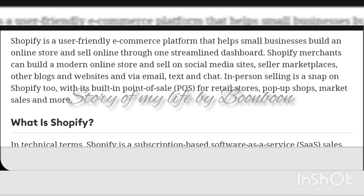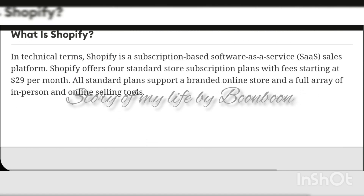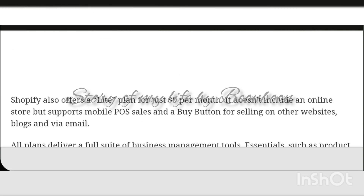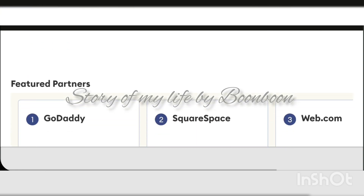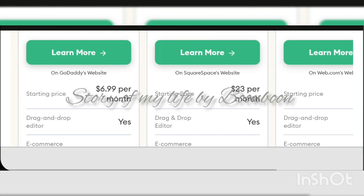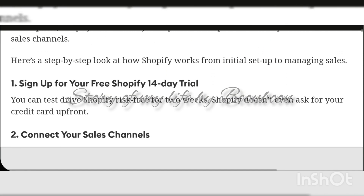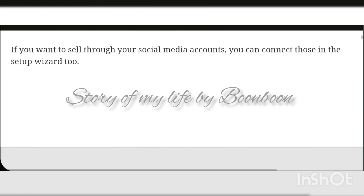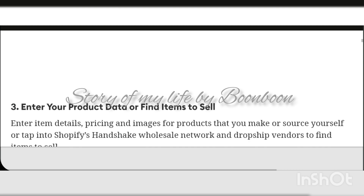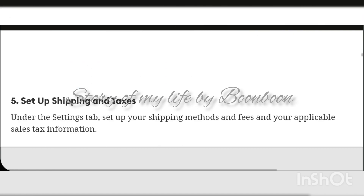Hello friends, welcome back to my channel. Hope all of you are doing well. Today's video is about Shopify — how to set up an online store in Shopify. Shopify is a user-friendly e-commerce platform that helps small businesses build an online store and sell online. From one streamlined dashboard, Shopify merchants can build a modern online store and sell on social media sites, marketplaces, blogs, and websites via email, text, and chat.